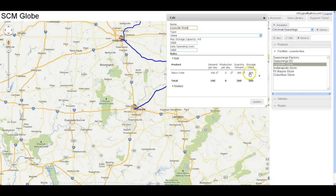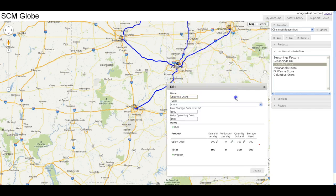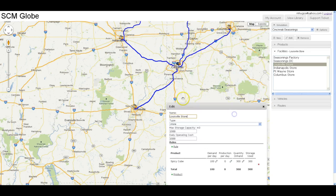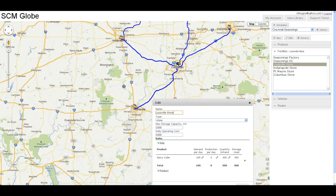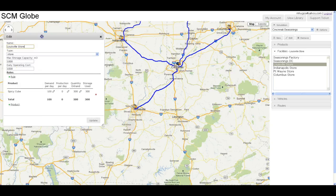We ran out of product. I have two options: I could put more on hand, or another thing I could do is make larger or more frequent deliveries to this store from the DC. These are the things that you start to investigate as you get more and more into it.